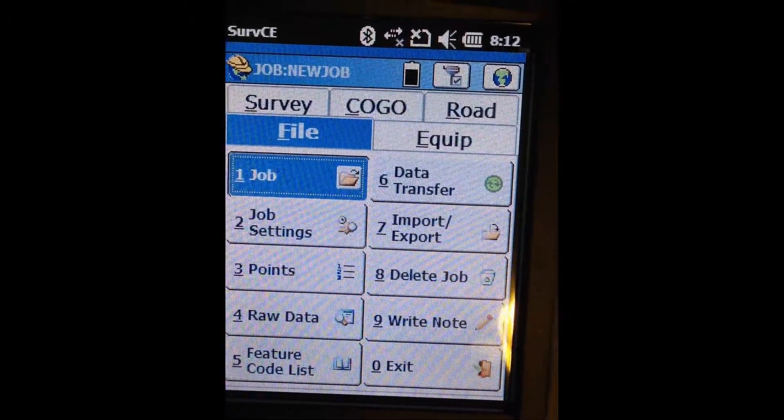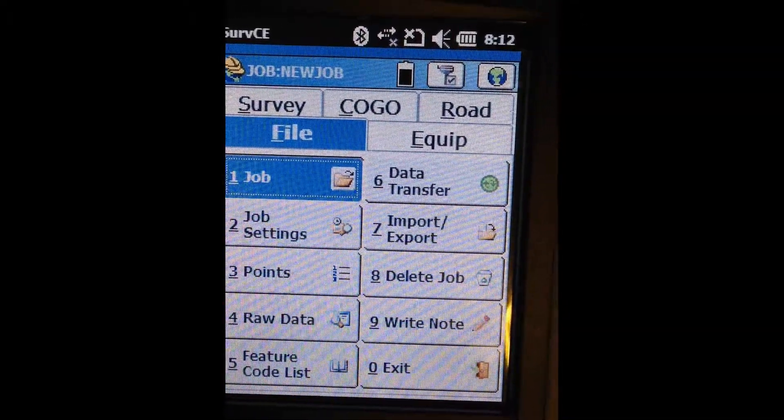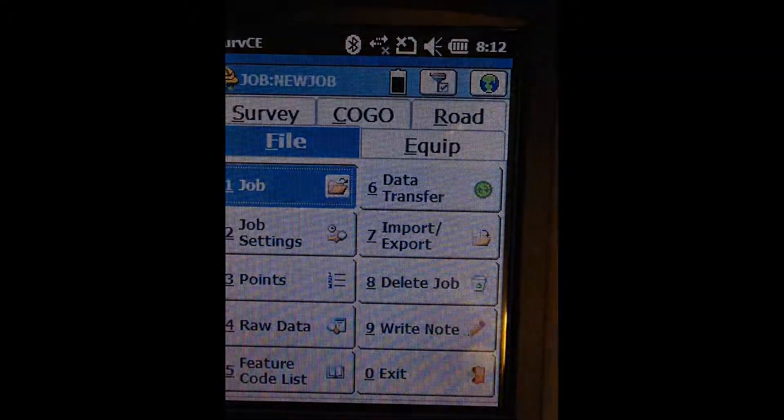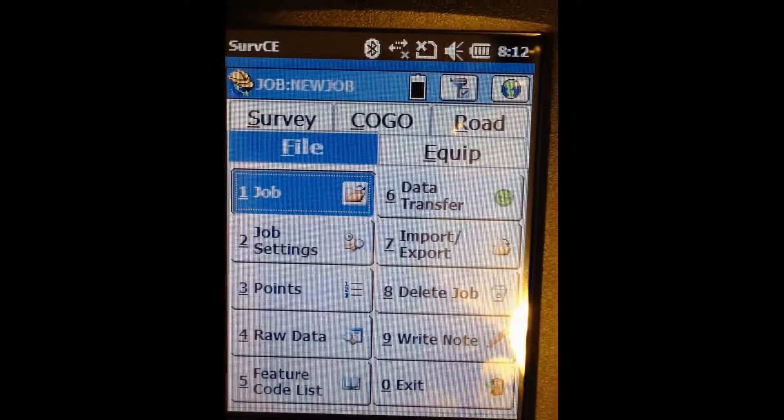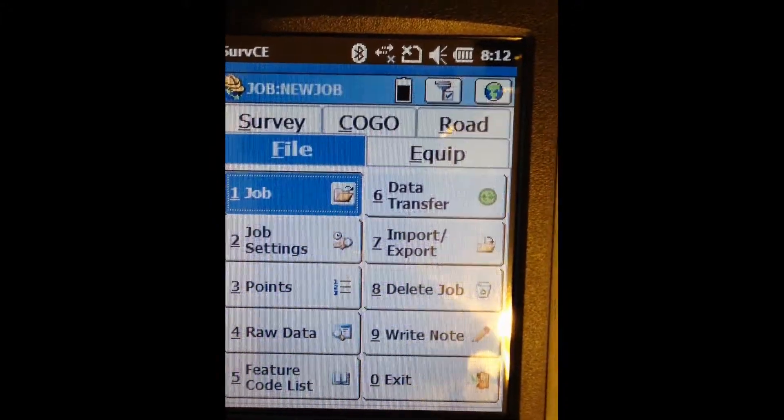Hi, everyone. This is Tom from Benchmark, and today I'm going to show you how to export your data file from ServCE.